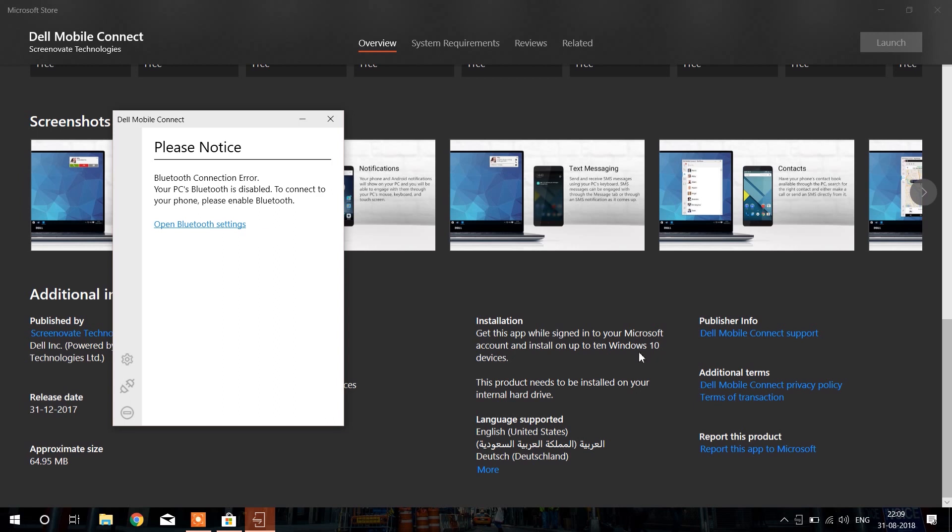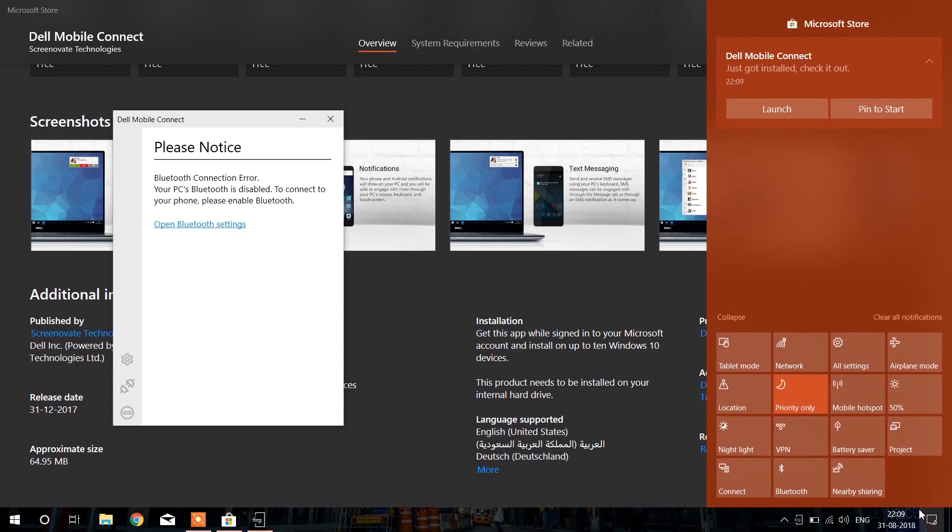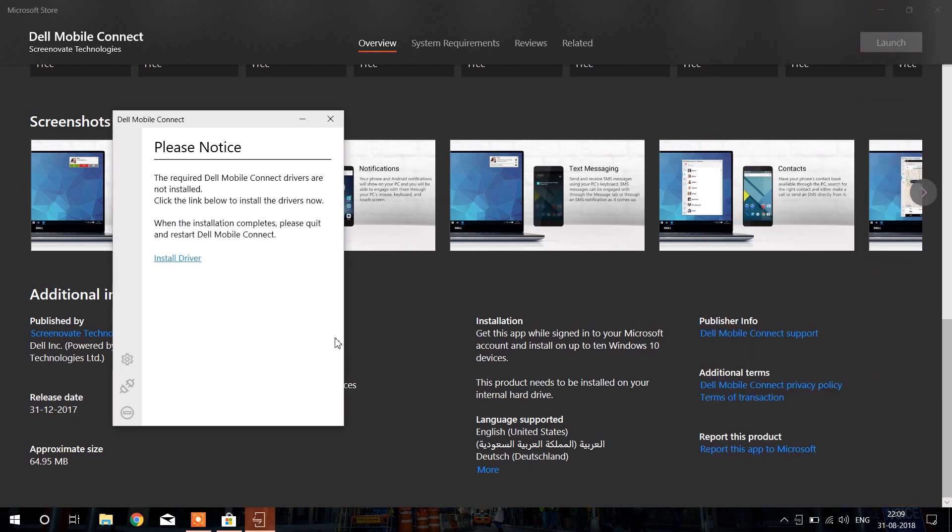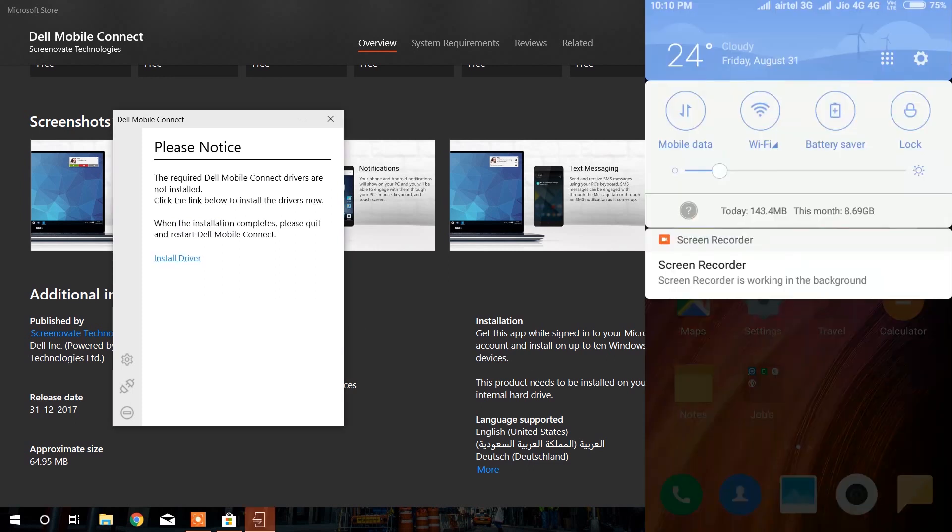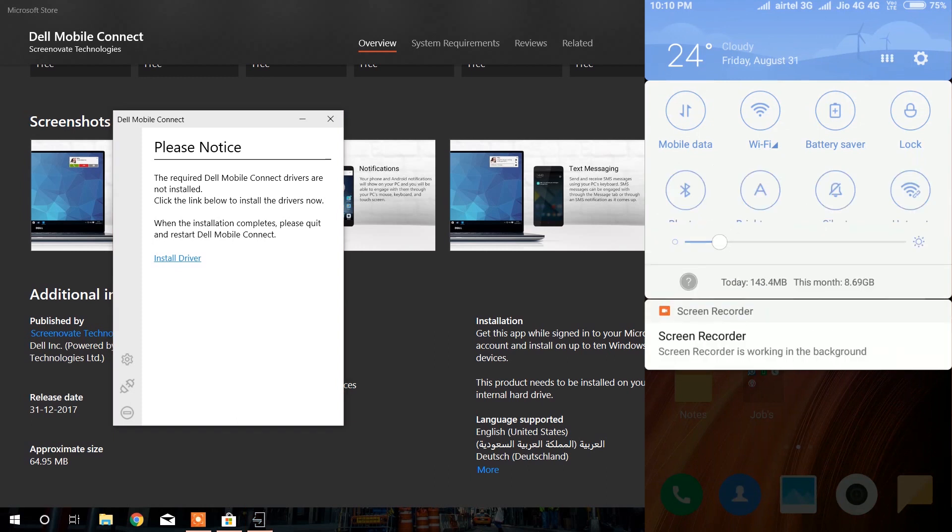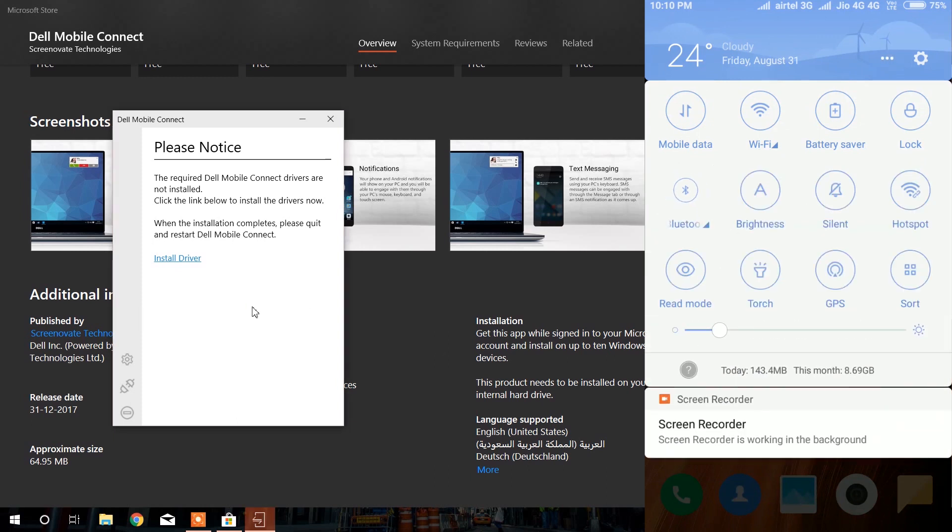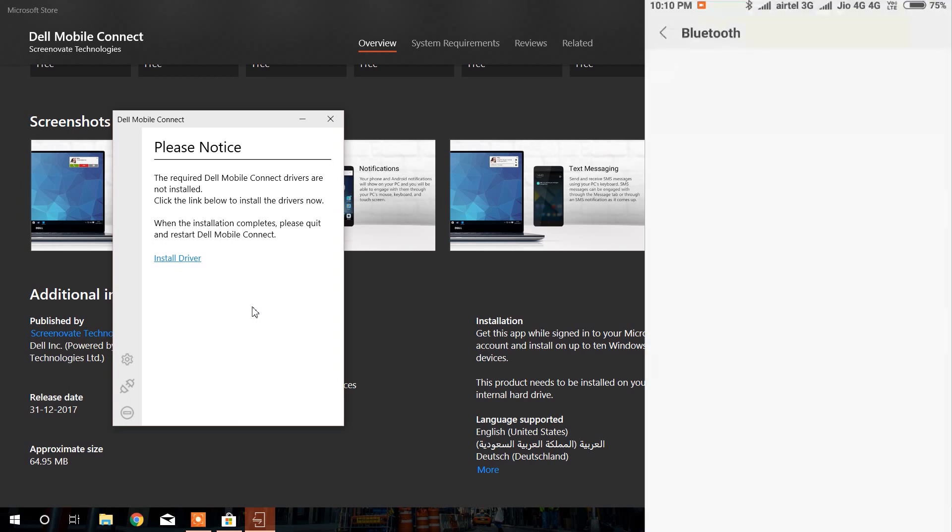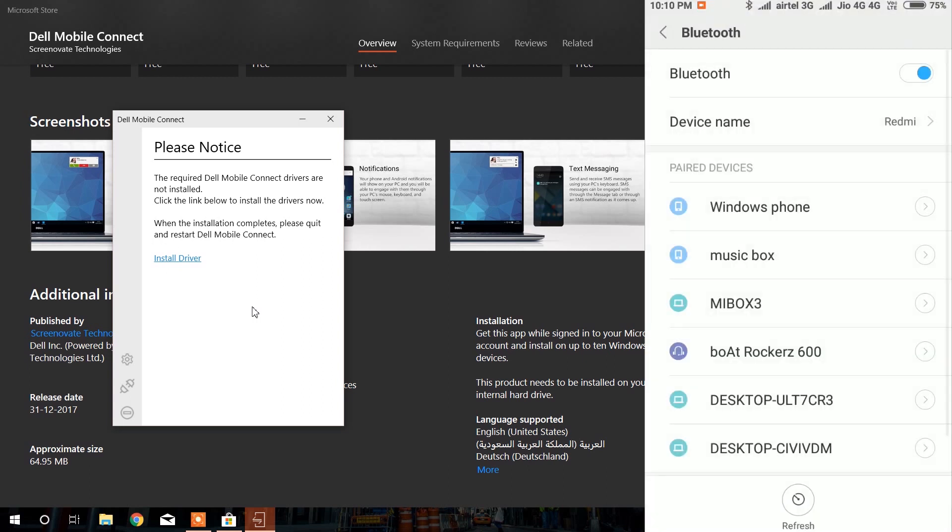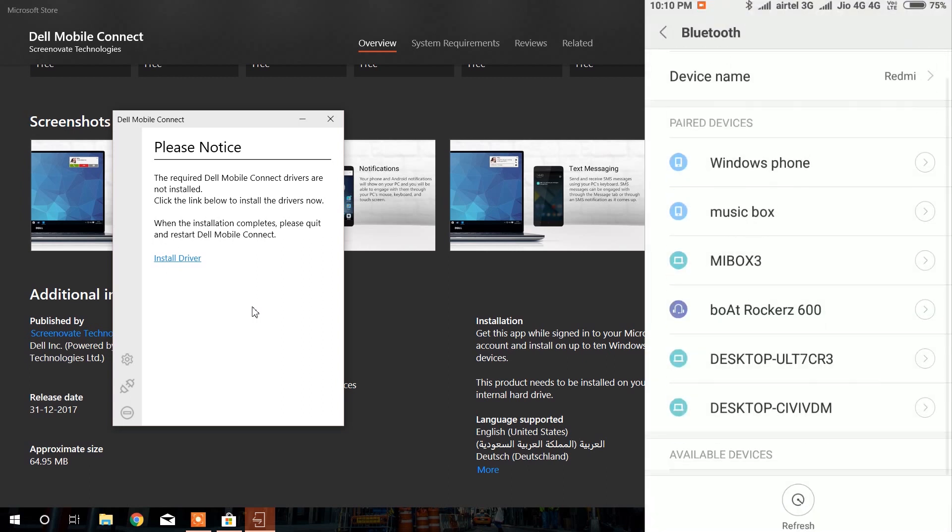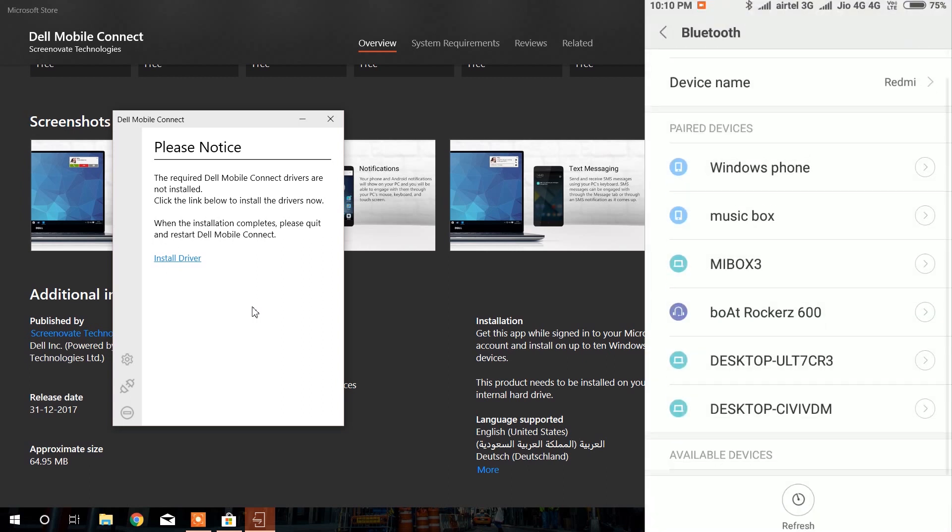After launching the application, open the notification bar on Windows PC and turn on Bluetooth. After turning on Bluetooth, go to your mobile phone and turn on Bluetooth on your phone too.